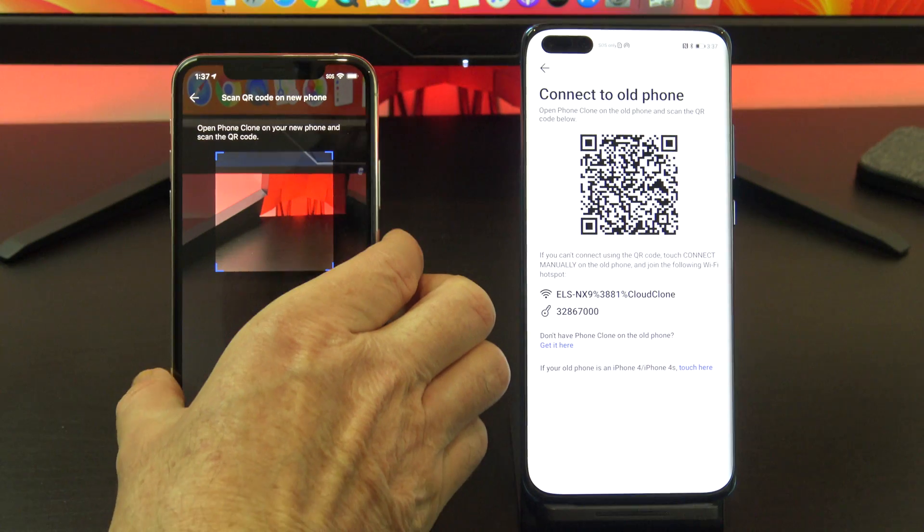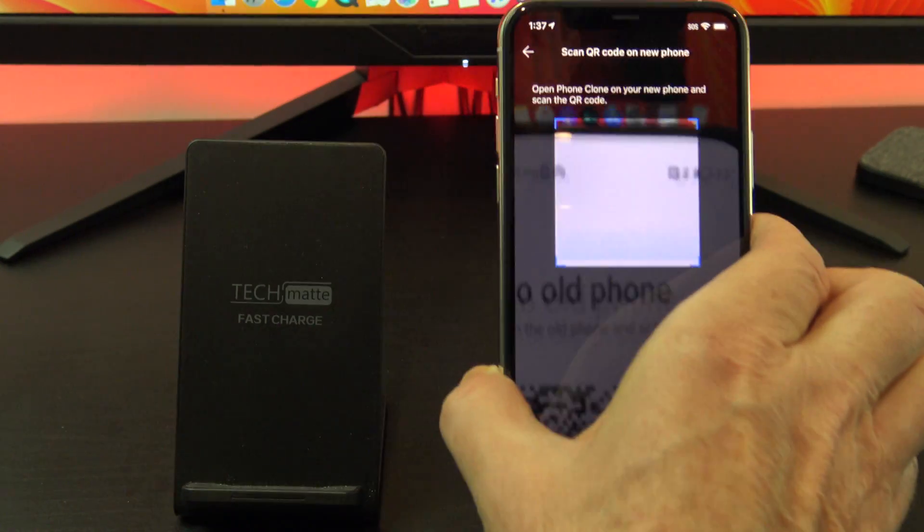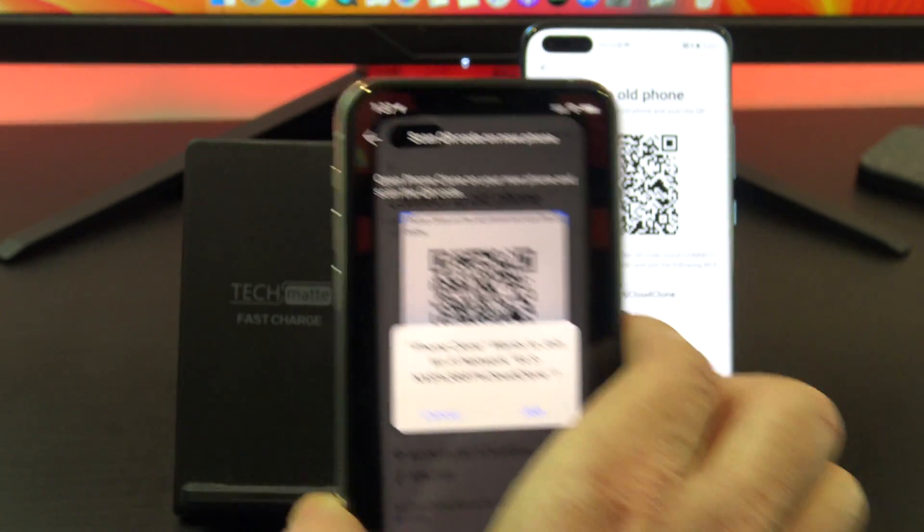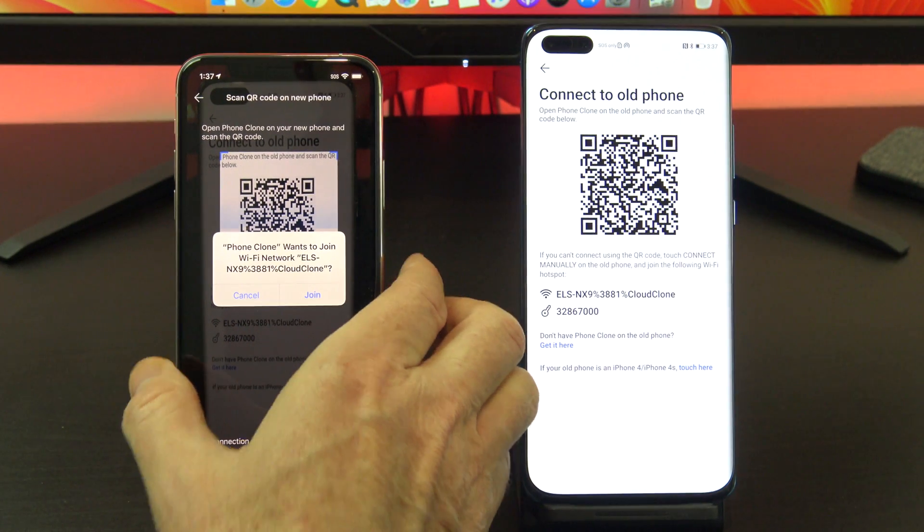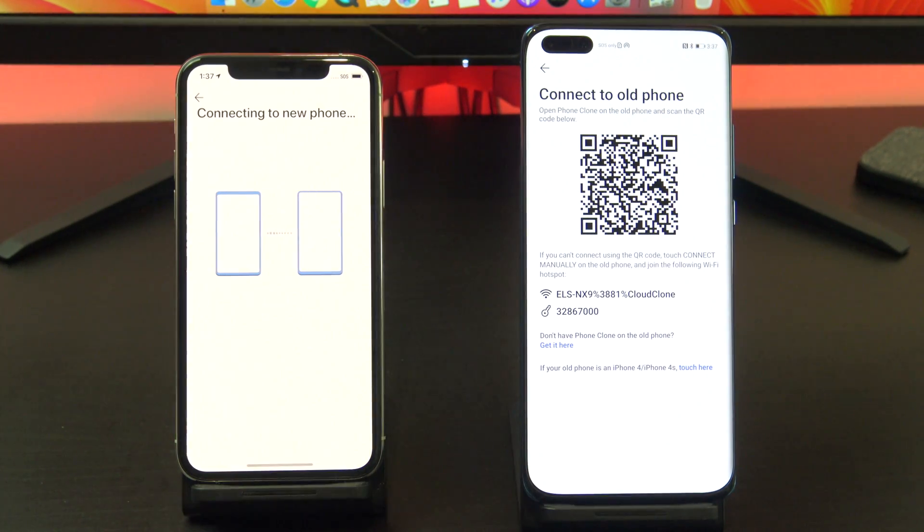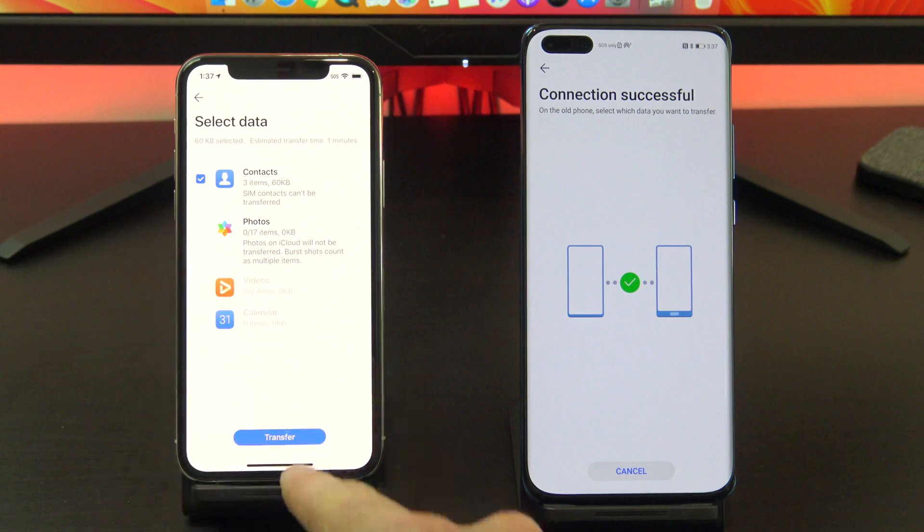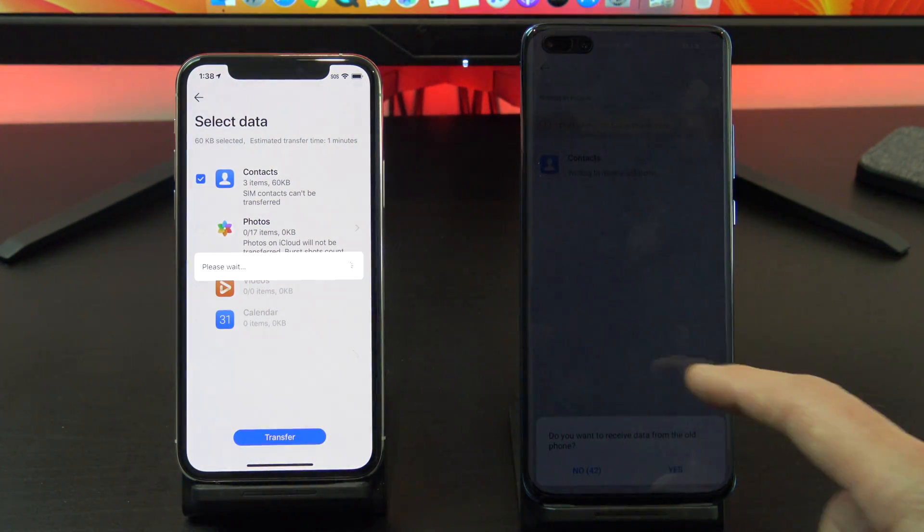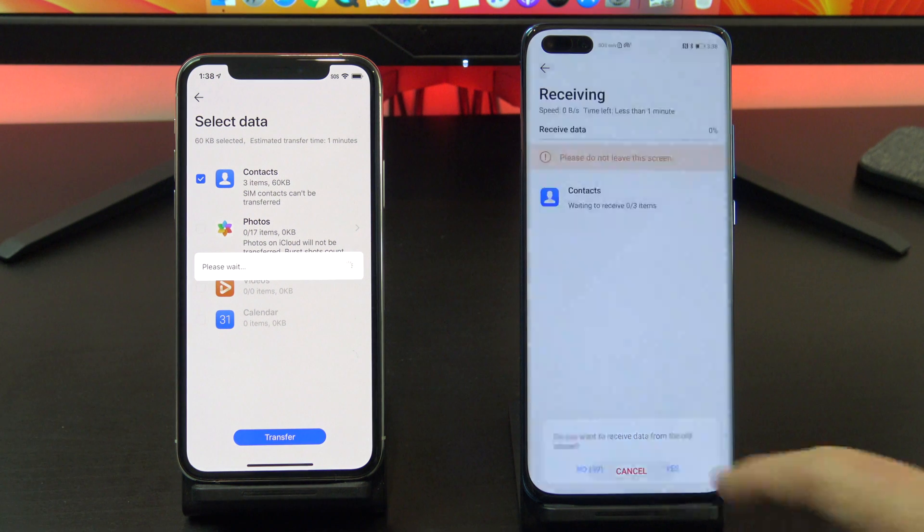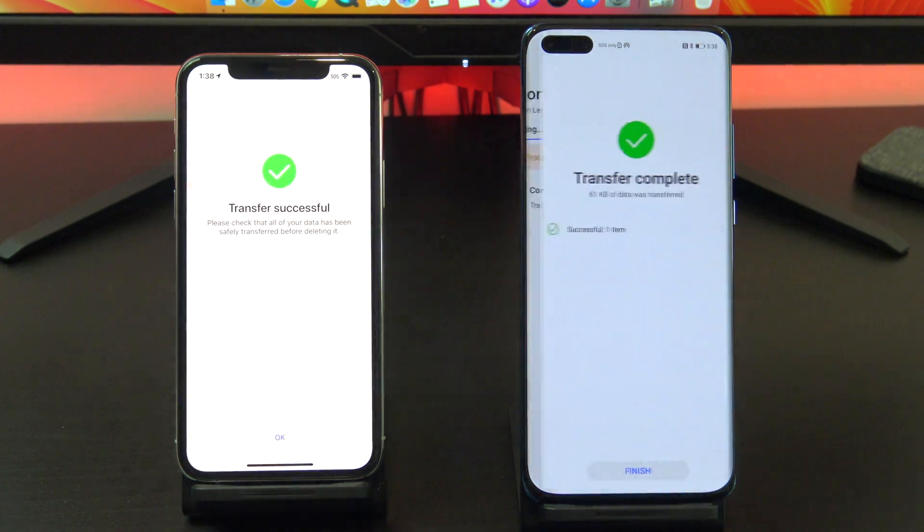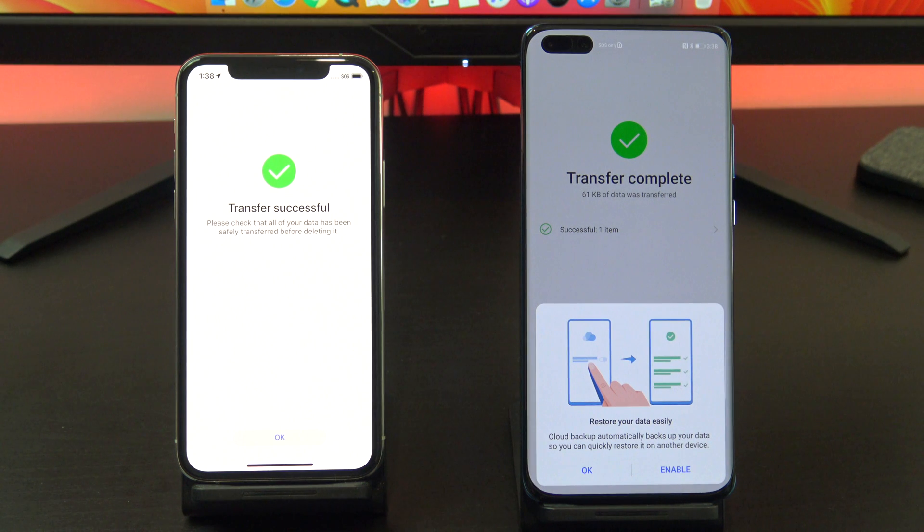Scan the QR code with your iPhone and then tap join. Select what you want to transfer, tap yes, and then finish. You have now copied your data.